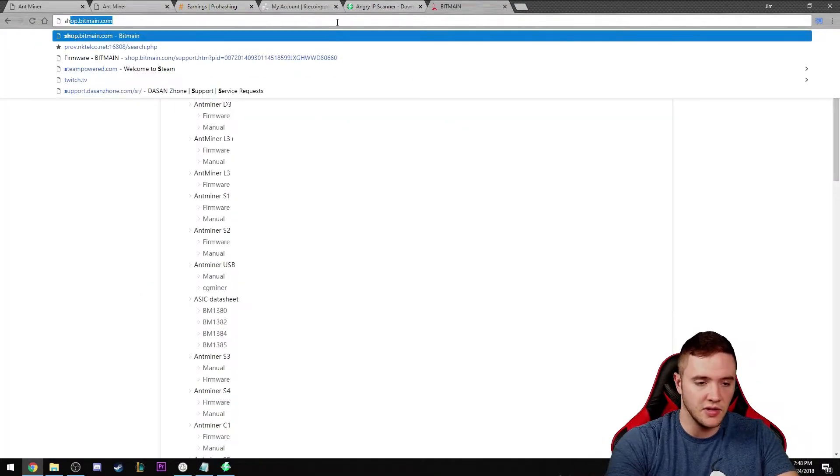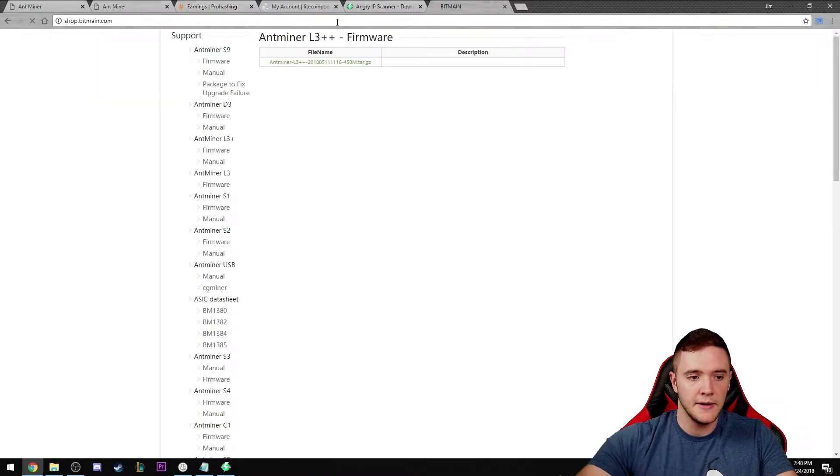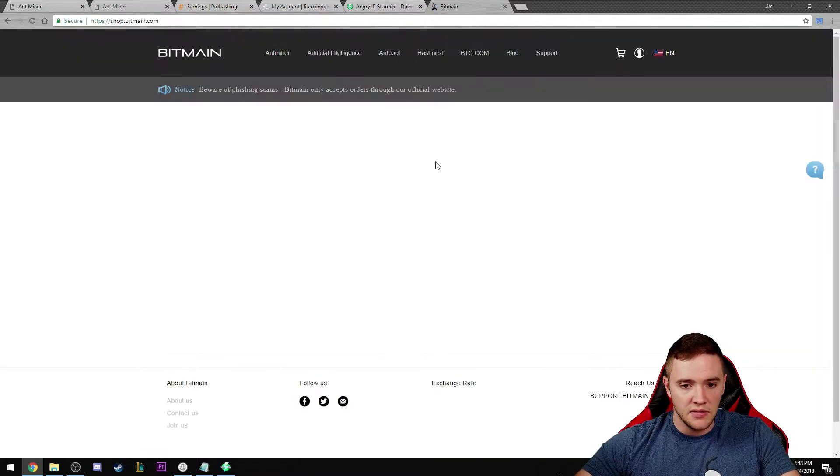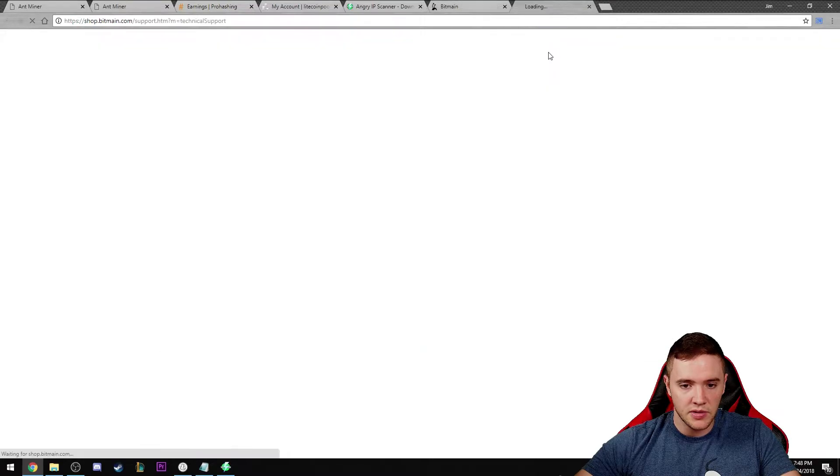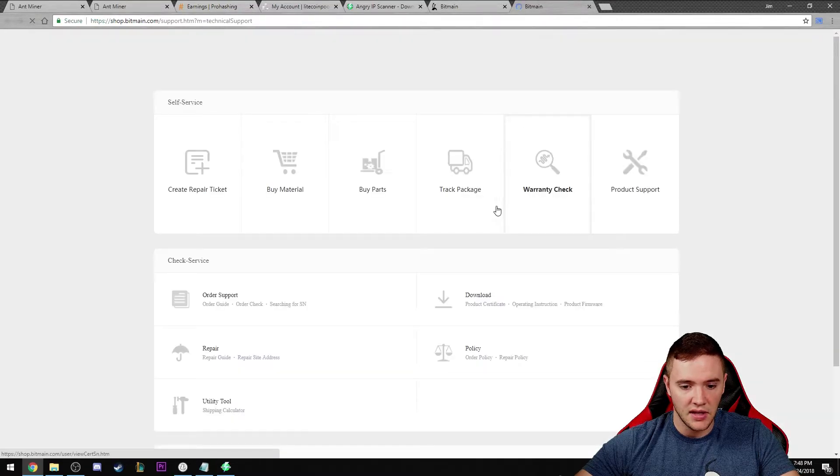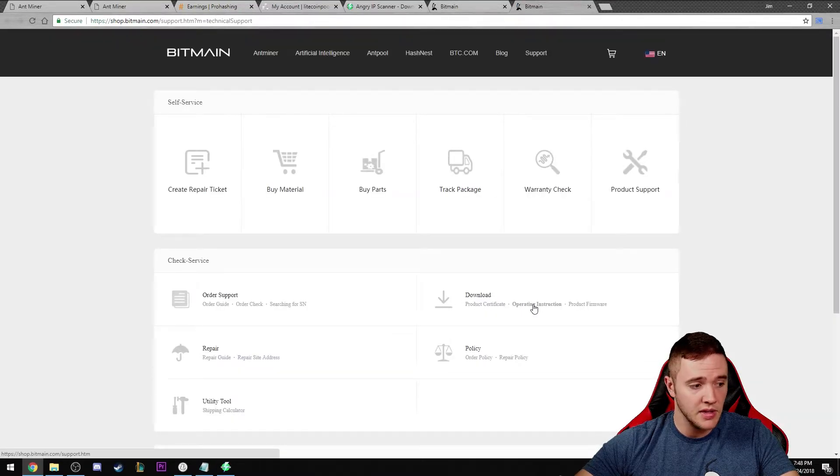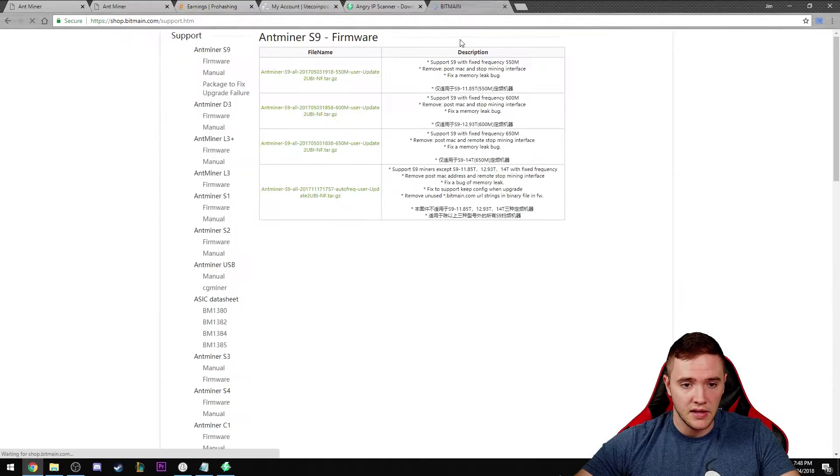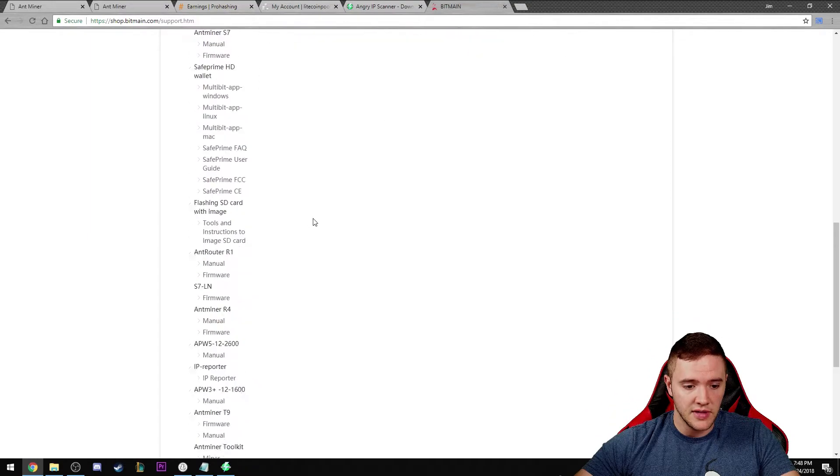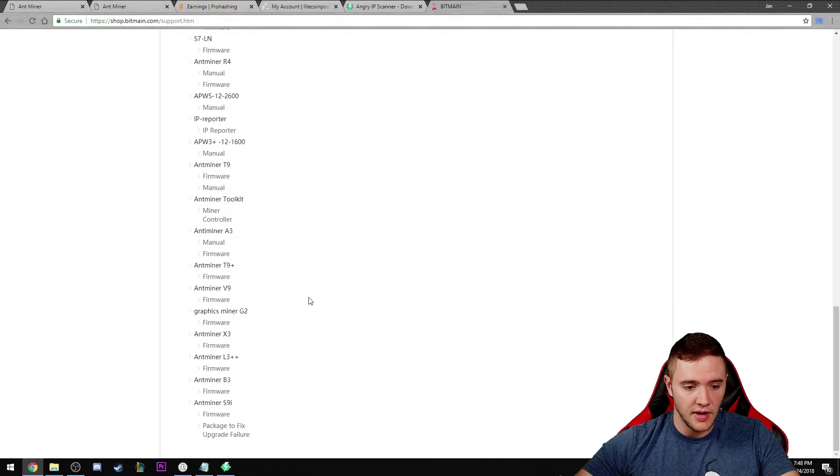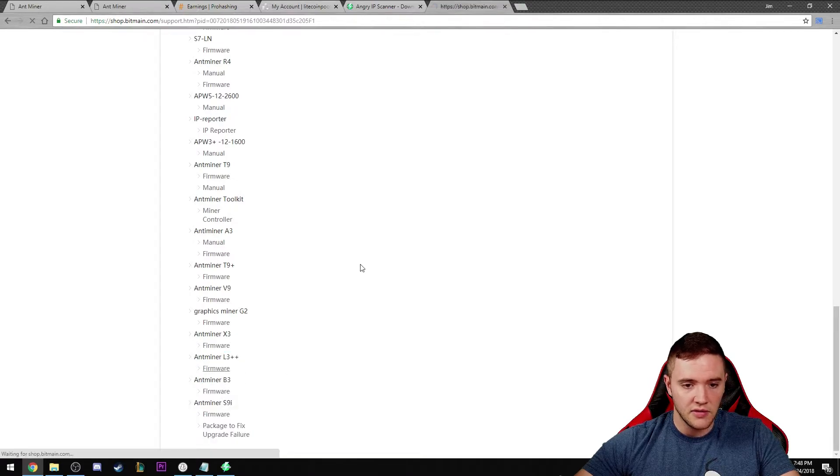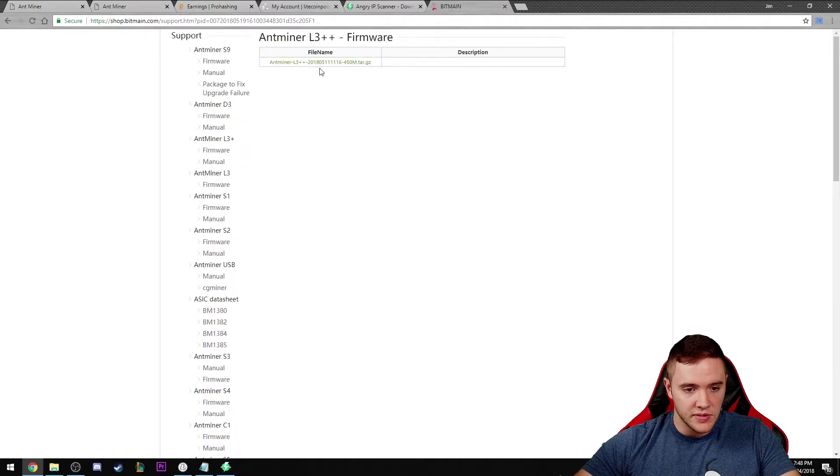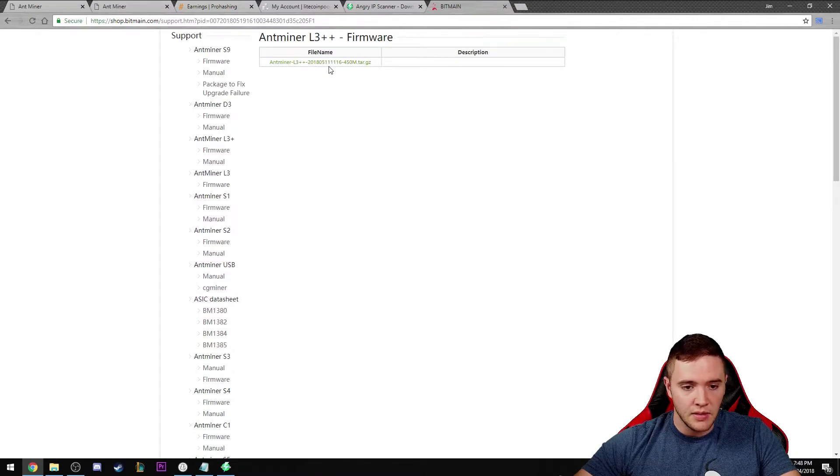I highly suggest you check out Bitmain's website. You can just go to shop.bitmain.com. If you jump over here to support and down here at the bottom you'll see product firmware. You just scroll down to whichever Antminer you have. For me it's the Antminer L3++. Click on firmware.